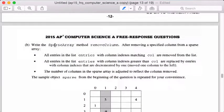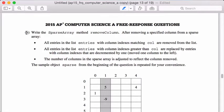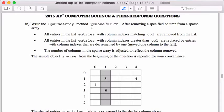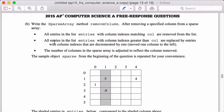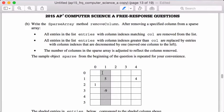Okay, so we're doing the 2015 AP Computer Science Question 3B, and this question we're still dealing with the sparse array, and it asks us to implement the remove column method.